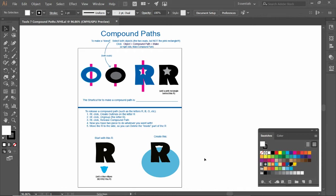A compound path - think of any letter in the alphabet that has a hole through it, like A, B, D, O, P, Q. All those letters have an outside path and an inside path that you can now see through.